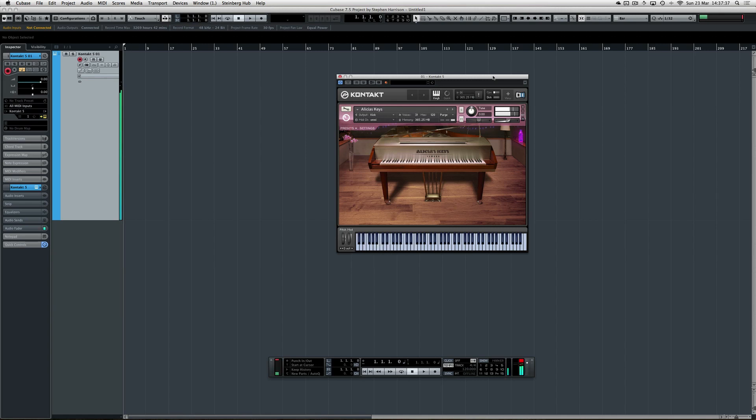As you can hear, the guitar with the Triple Play on is triggering the VST in generic MIDI mode, which is the mode it would use to trigger the MIDI in any DAW, on any VST—just general MIDI mode, basically.